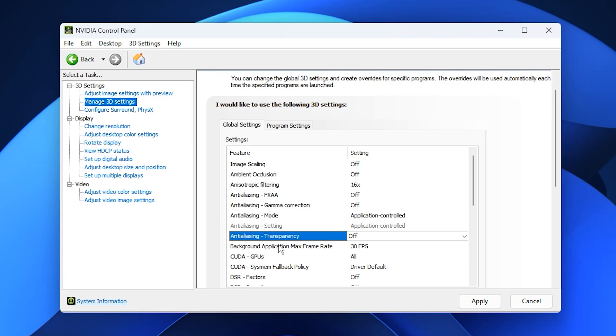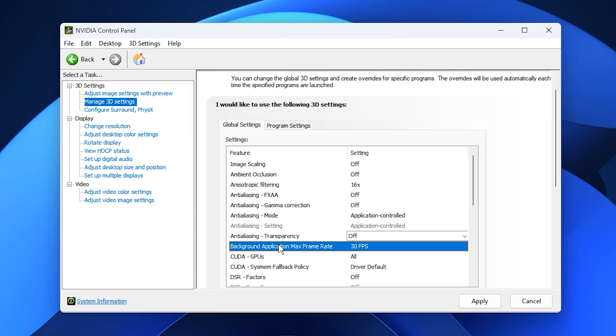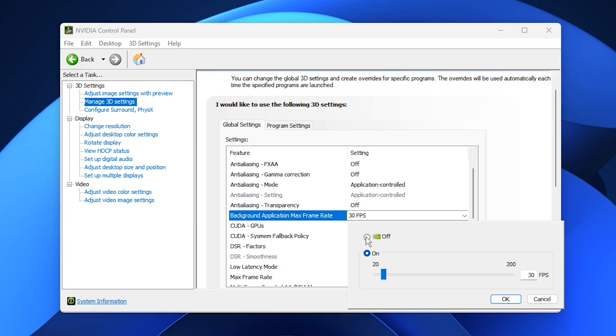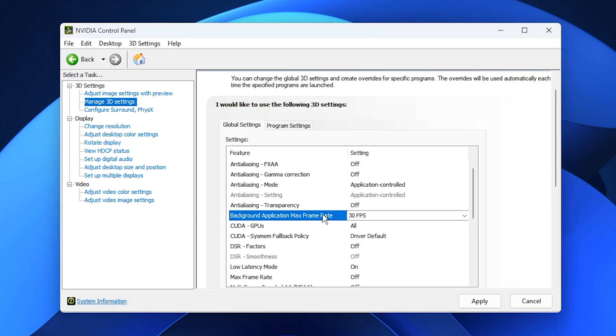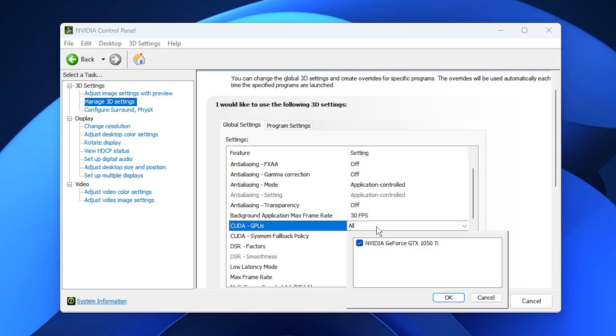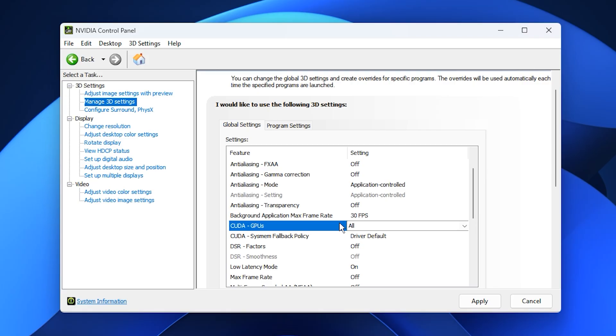Now let's move to performance-focused options. Enable Background Application Max Frame Rate and set it to 30 FPS. This caps background rendering, freeing up resources when you're alt-tabbed. For CUDA GPUs, leave it on all if you have one GPU, or select your main GPU if you run multiple cards.